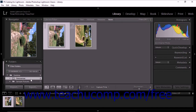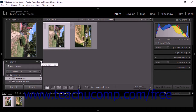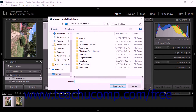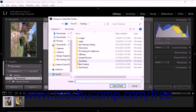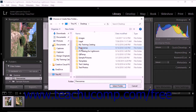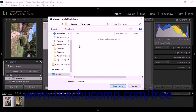You can also use the Add Folder command to create a new folder. To do this, click the plus icon at the top right of the panel, then select the Add Folder command from the drop-down menu that appears. The Choose or Create New Folder dialog box then appears on screen. Navigate to the location that you want, and then click the New Folder button in the dialog box.